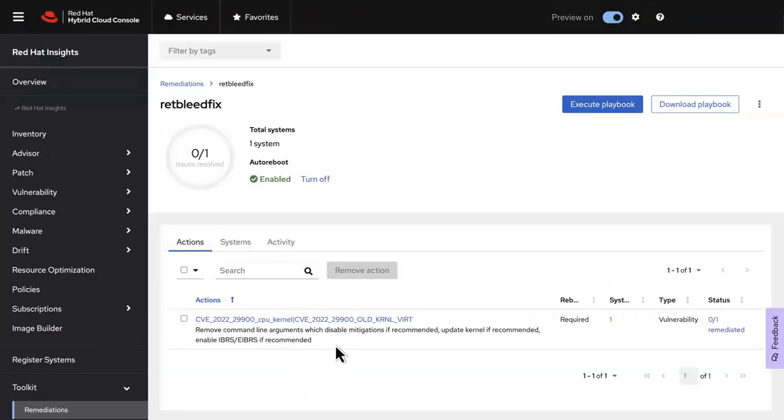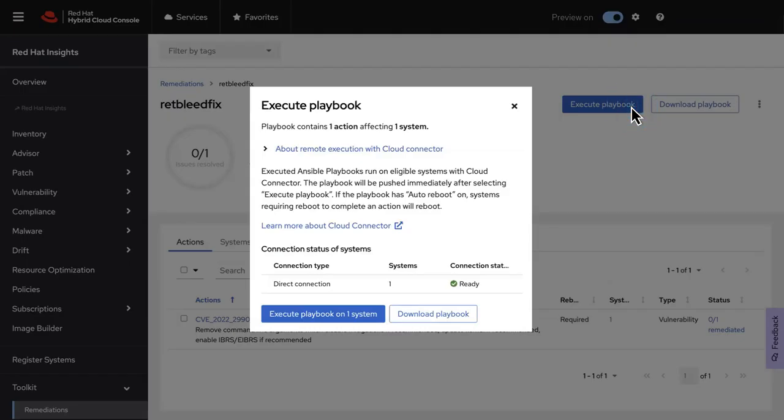Once the playbook is created, you can download it, or if role-based access has been properly configured, you can execute directly from Insights.